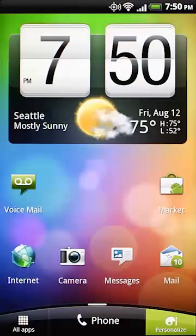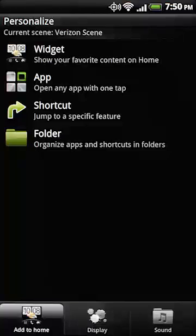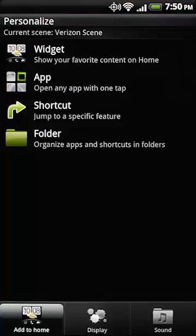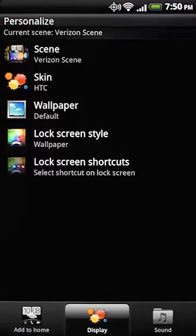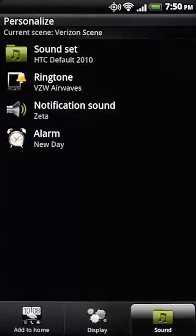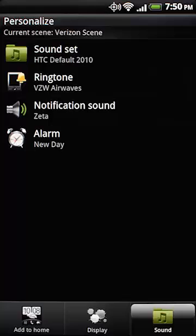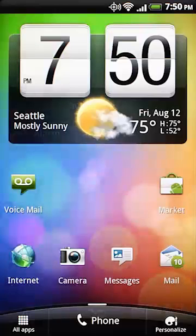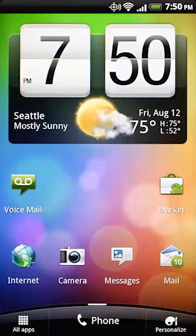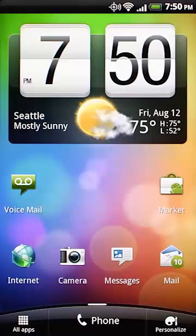This button brings up all your personalization options. Here you can customize everything from apps and widgets to wallpapers and sounds. So there you have it. All the basics for getting from point A to B on your HTC device.